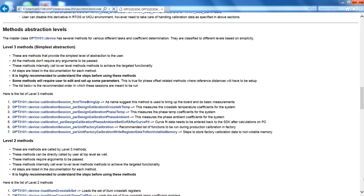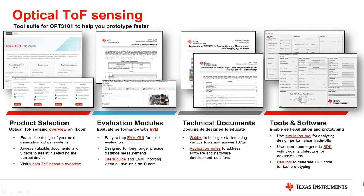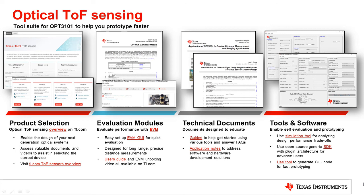There is also a video describing the OPT3101 SDK and can be found on ti.com/OPT3101. I hope this video gives a clear overview on the OPT3101 system design process. To access all the tools and documents we have created to help you prototype easier and faster, visit ti.com/OPT3101. If you need technical support with OPT3101, visit ti.com/support, where you will find a variety of ways to connect with us. Thanks for watching!